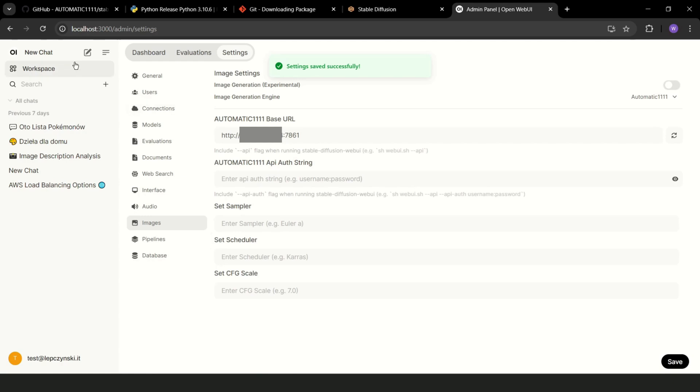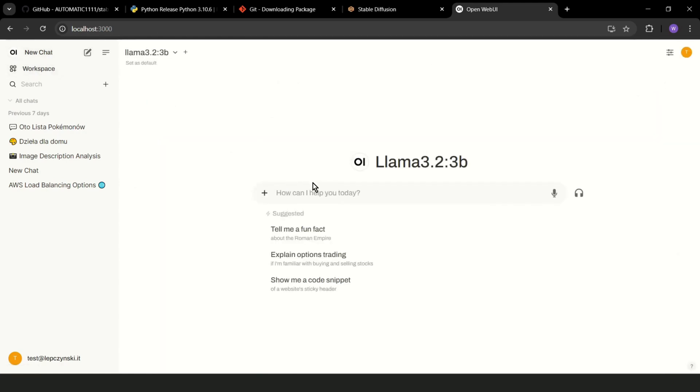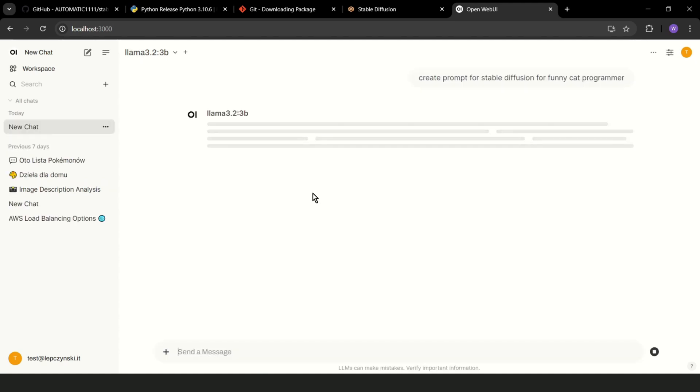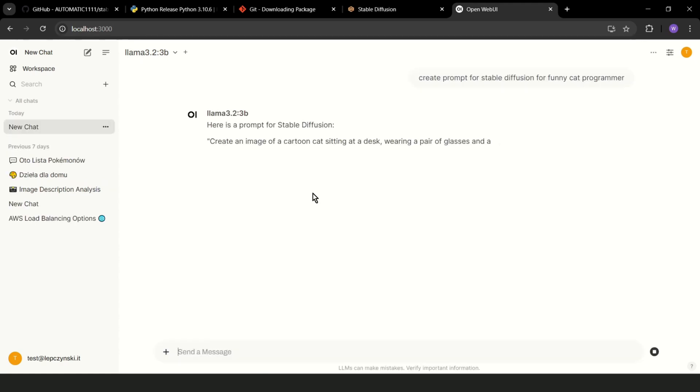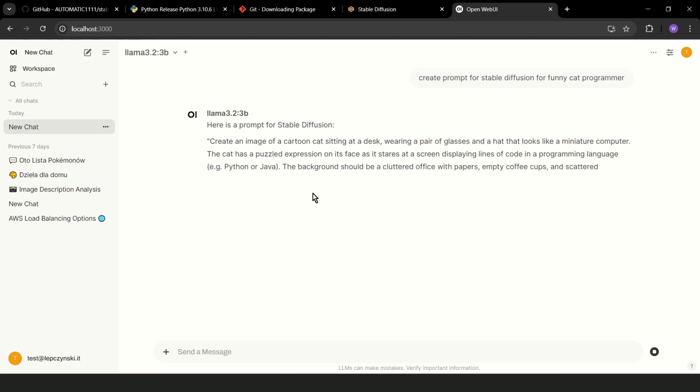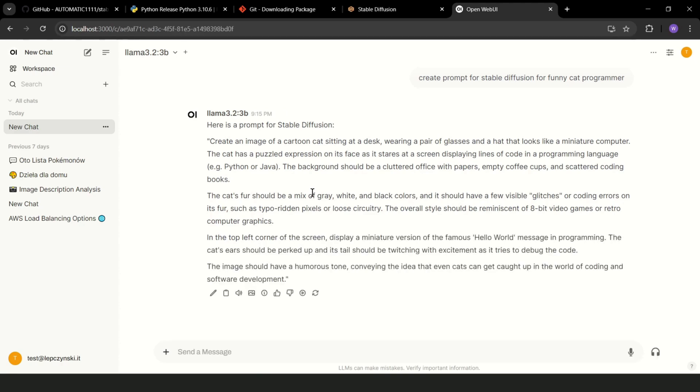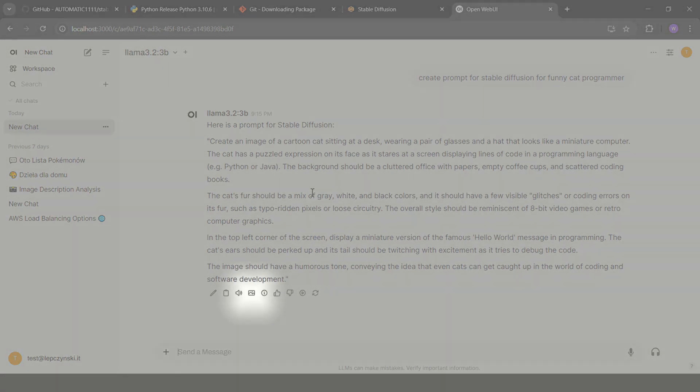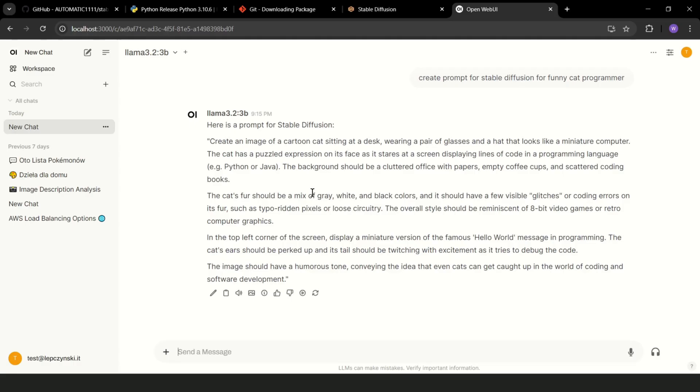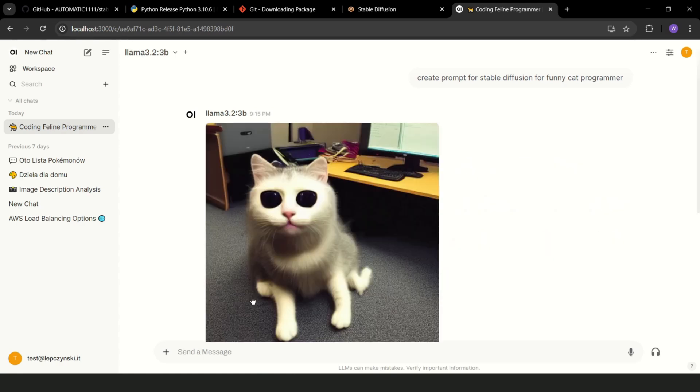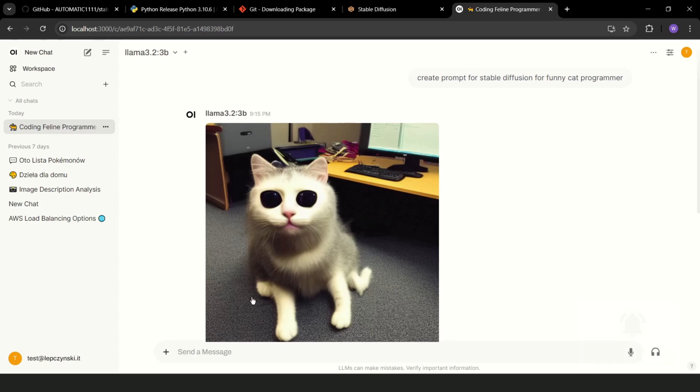Let's try to generate something. For example, create a prompt for Stable Diffusion for funny cat programmer. Let's wait a moment. This is our prompt. And now, as you can see, there is a new icon. You can click on this, generate image, wait a moment. And ta-da! This is an image generated by Stable Diffusion in OpenWebUI.